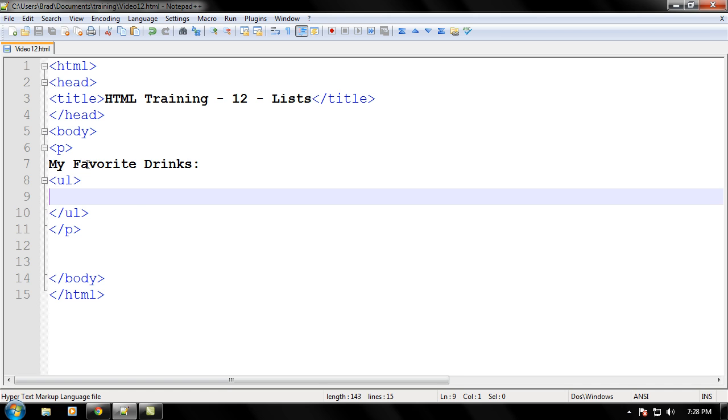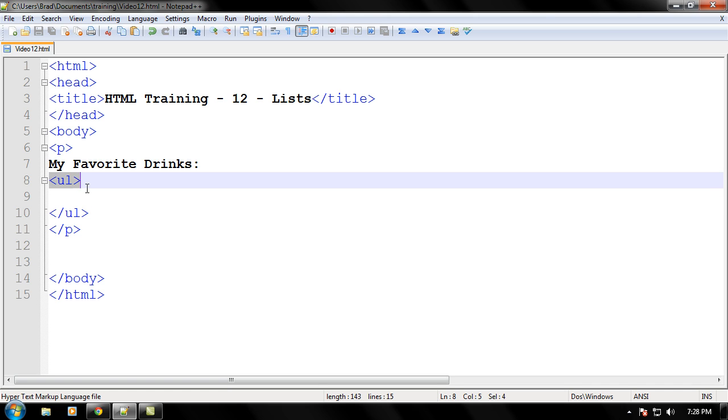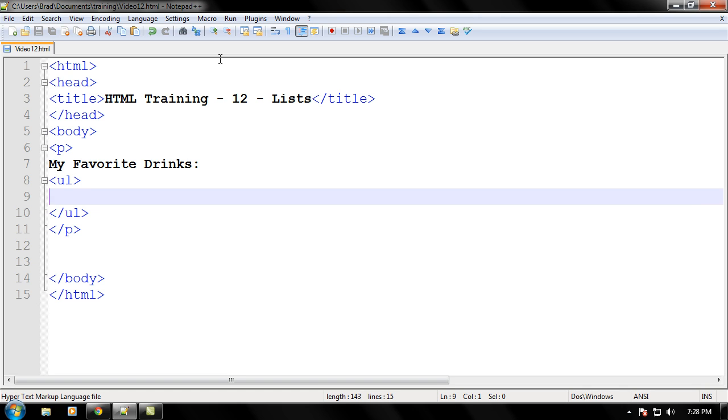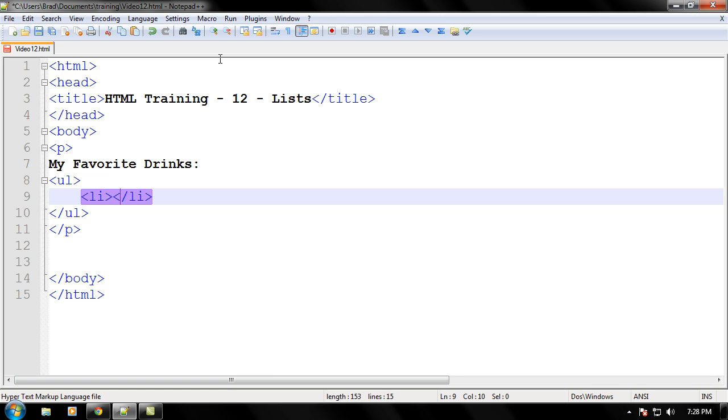Okay, now what we have to do on the unordered list tag is every item that you want to put, you have to put a list tag in there. Let's go ahead and hit tab right there. So it's like hey this is part of the list that you are making. And in between the first list tag that we make, the list tag is LI by the way and there's a closing LI right there.